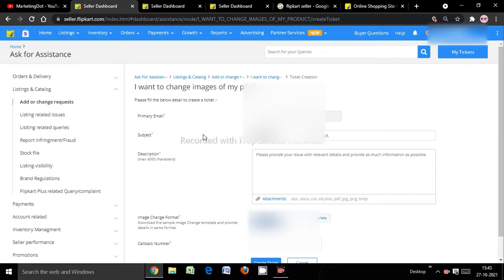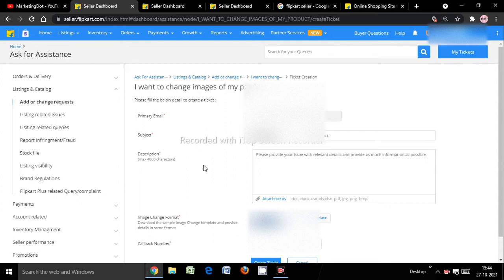Here you can see the primary email and the subject is already filled by default — 'I want to change the images of the product.' If you have a title issue, you can select the title option. You need to choose which attribute you want to change. For example, I'll select product description. You'll also need to change the template image format here — that field is mandatory.